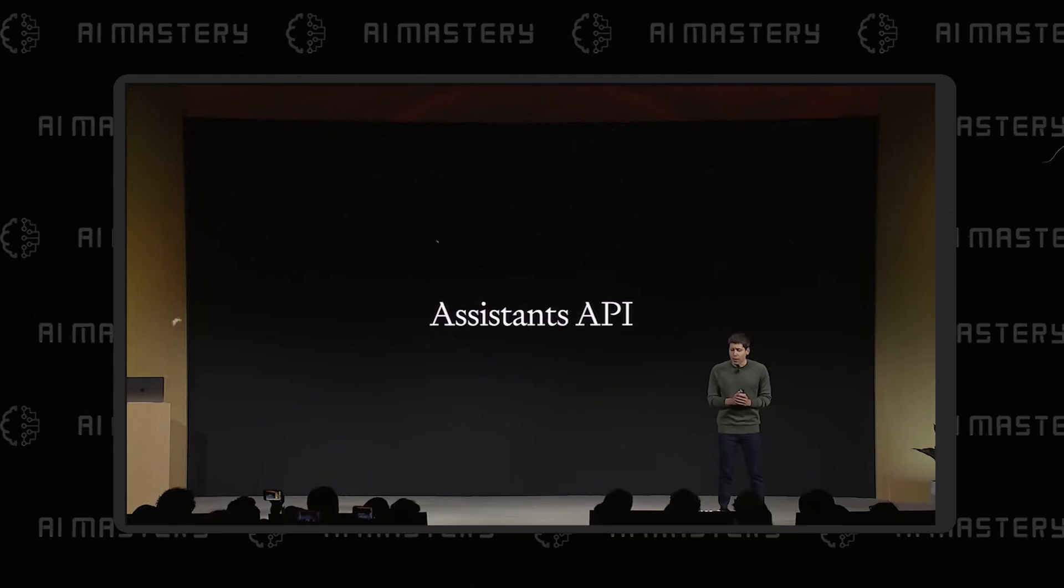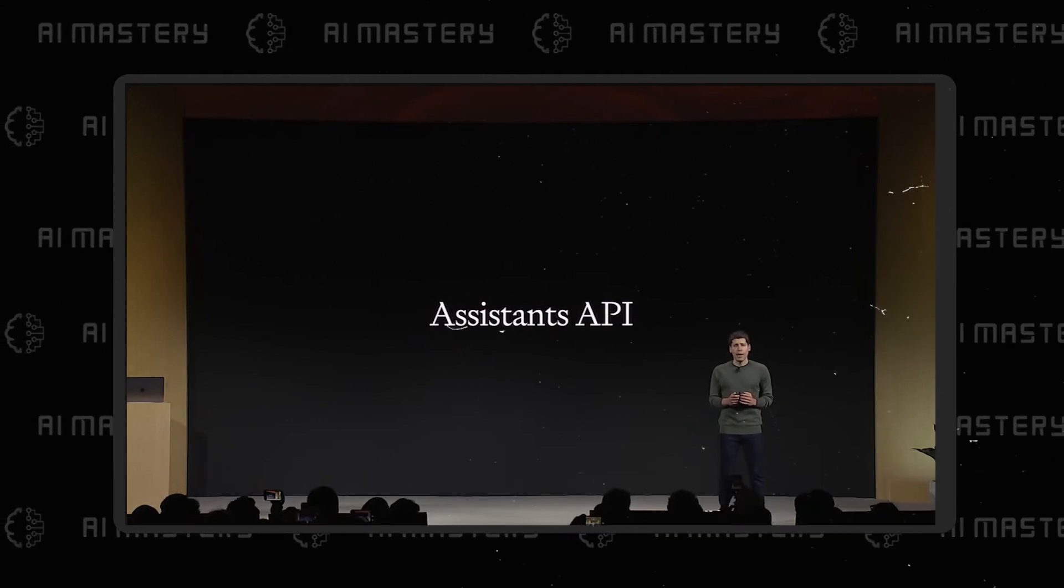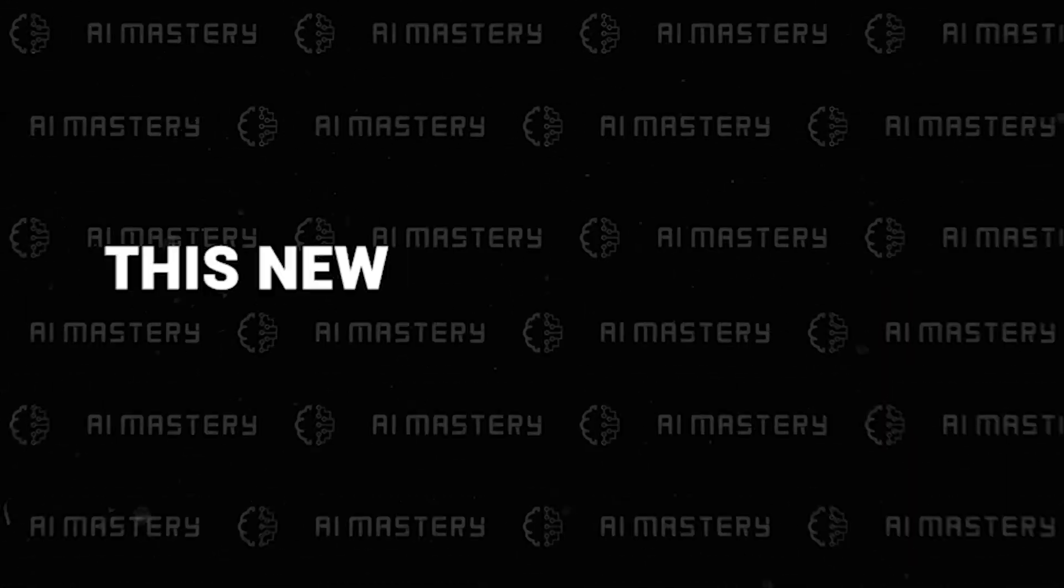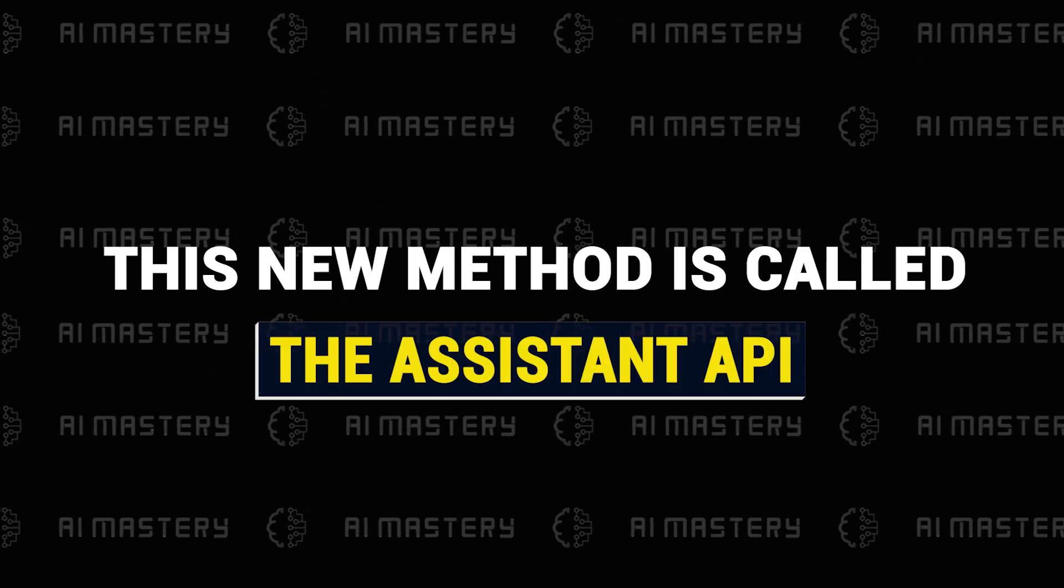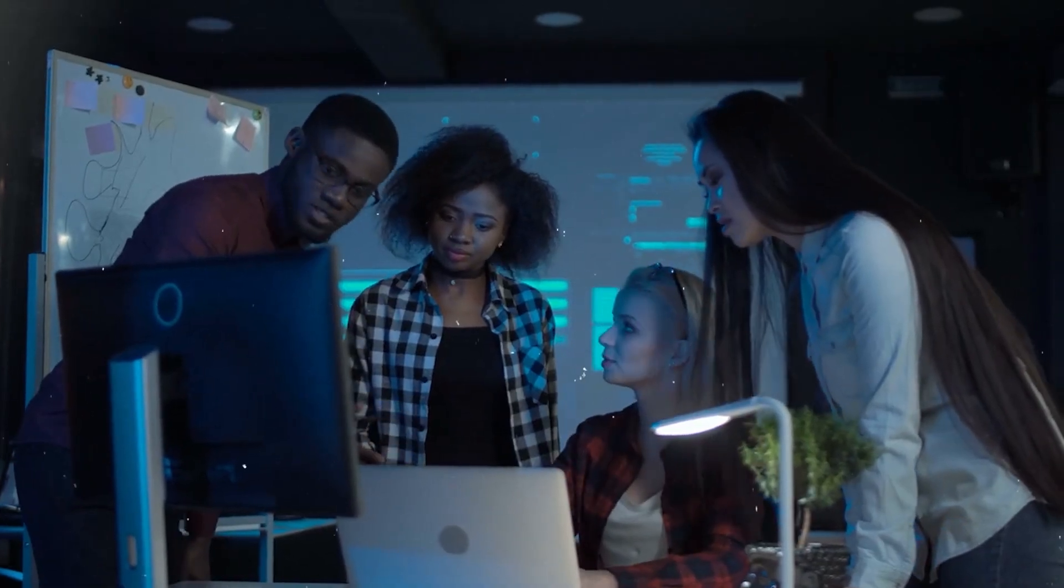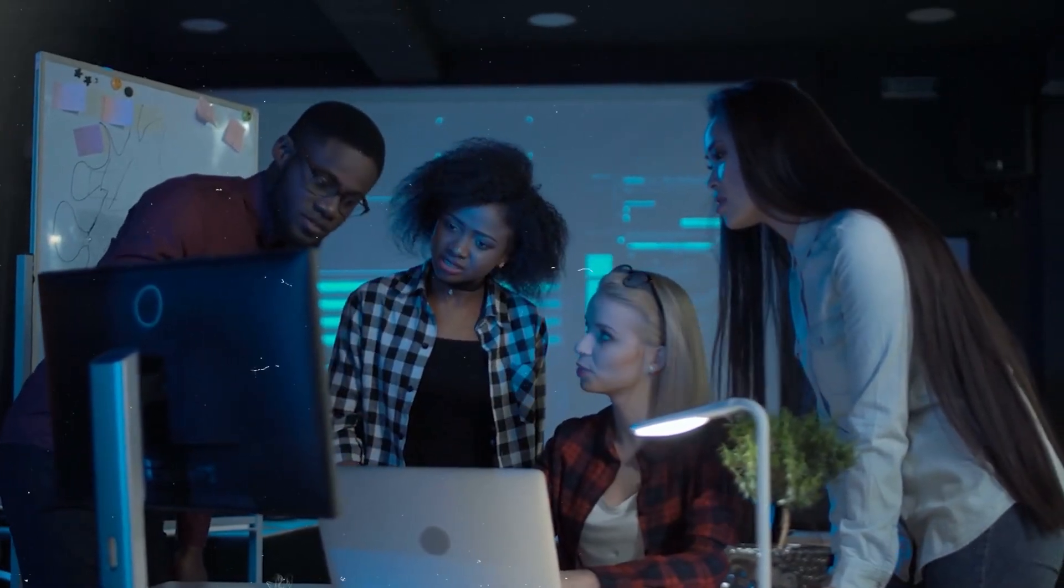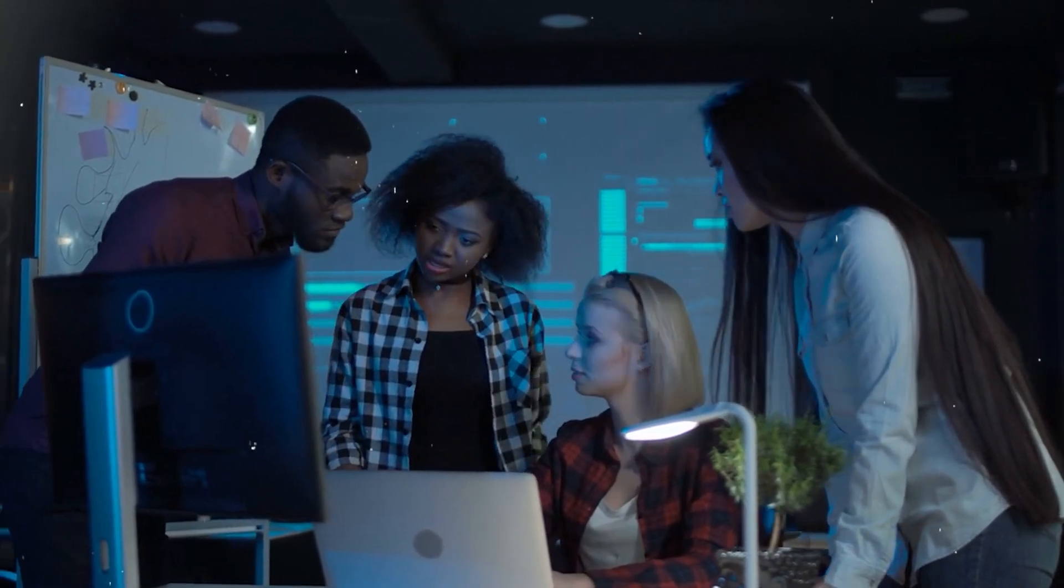So today we're making that a lot easier with our new Assistant's API. This new method is called the Assistant API-Driven Approach, and it's gaining popularity among developers who want to create perfect custom GPTs.